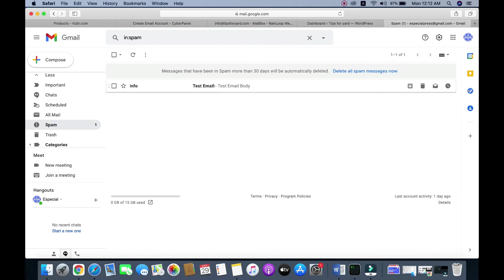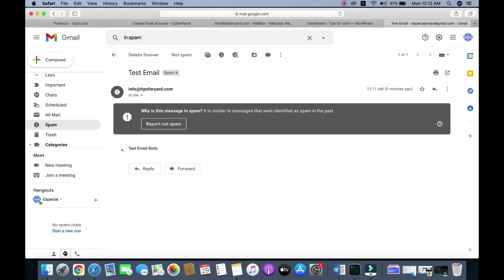That's it, our email is in the spam folder, but it works. That's it from this tutorial, thank you.